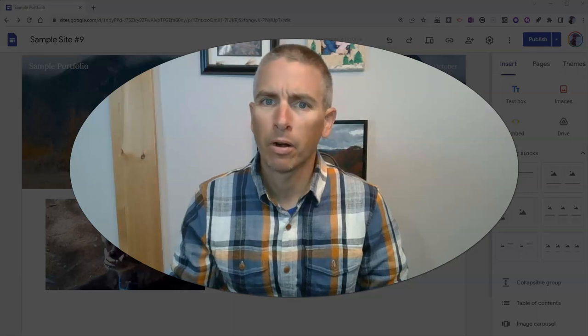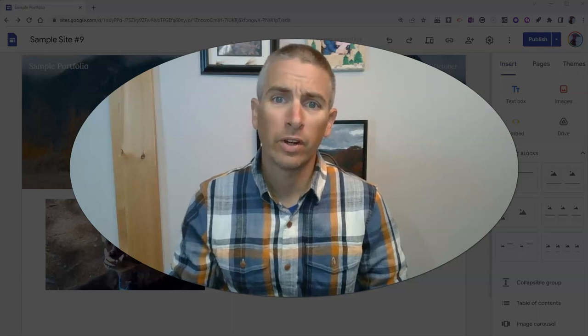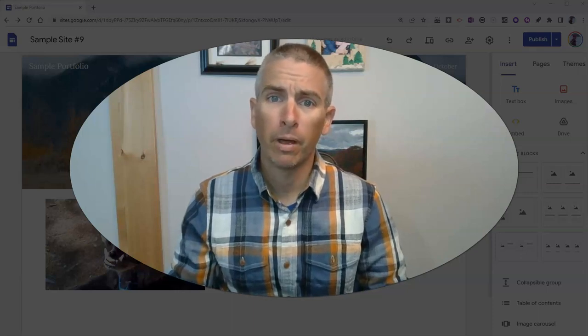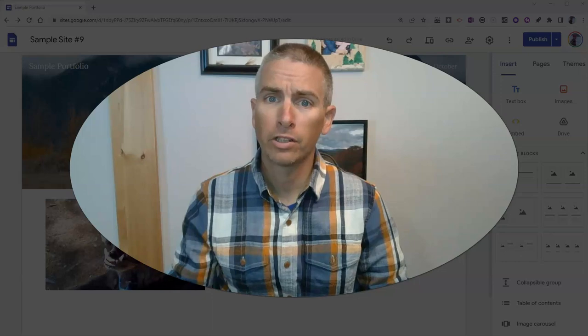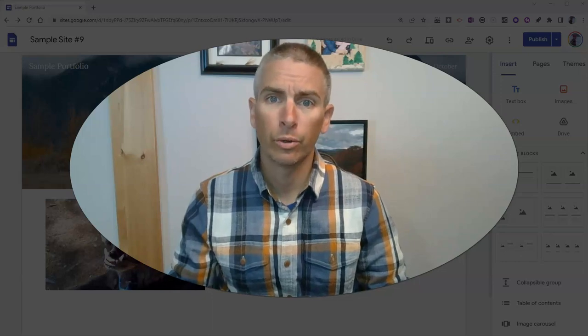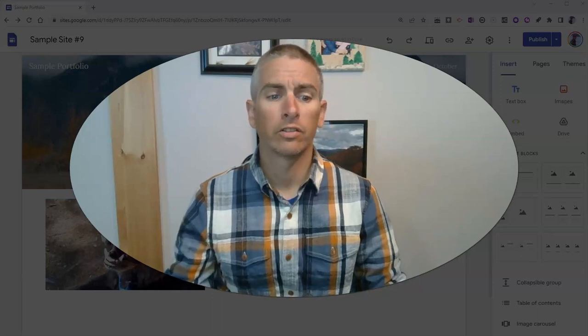Hi, I'm Richard Byrne. In this video, I'm going to show you how to embed full-page content into your Google Sites.